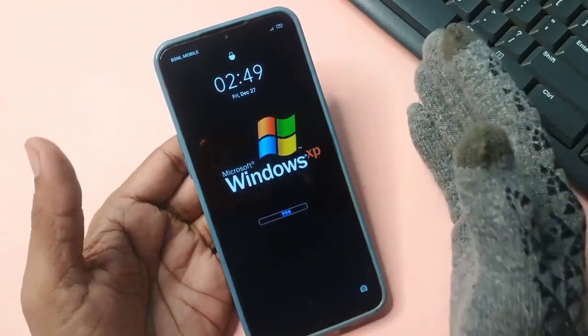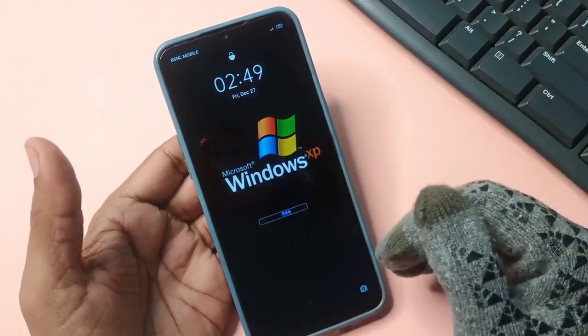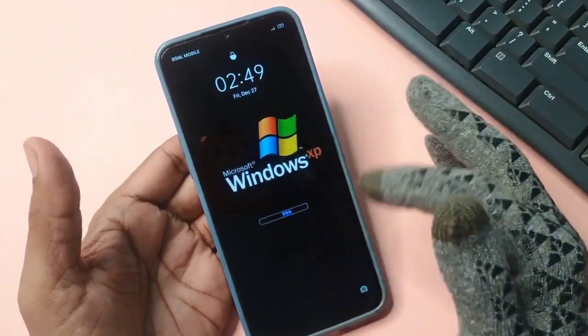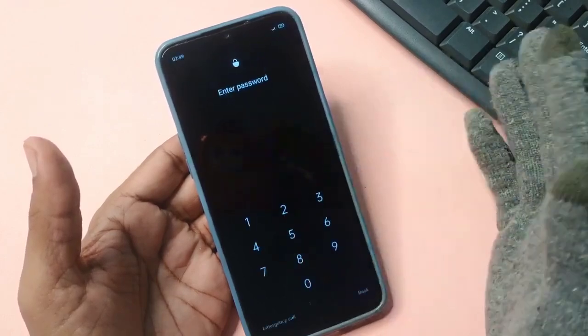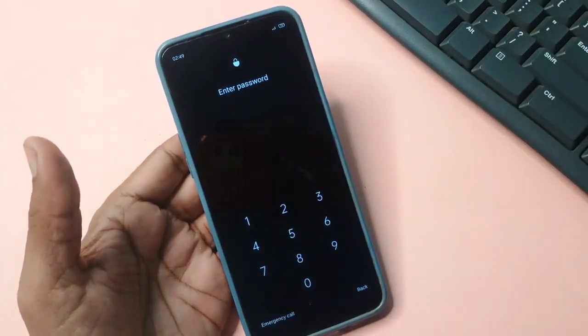There's no need to worry or feel tense about it. Simply watch this video until the end. We will provide every possible solution right here for you. So let's find out together how you can successfully unlock your phone.